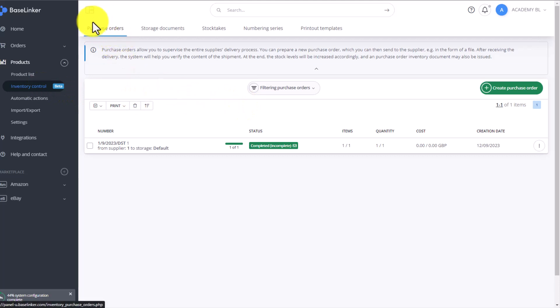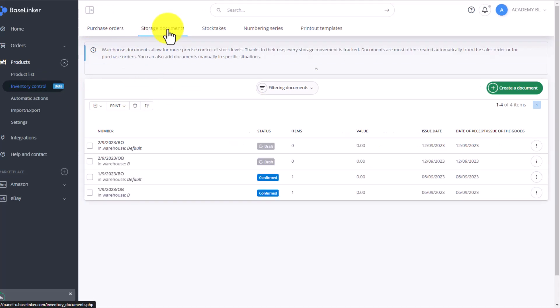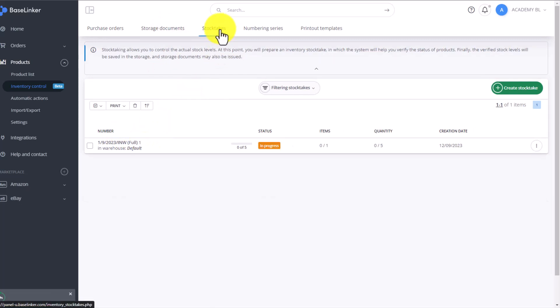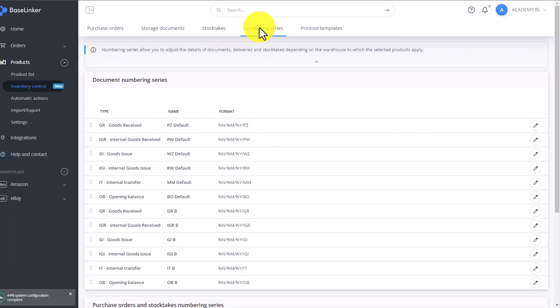Here we have purchase orders, storage documents, where the first document will always be the opening balance. Then we have stock takes as well as numbering series of our warehouse documents currently available in our warehouse.